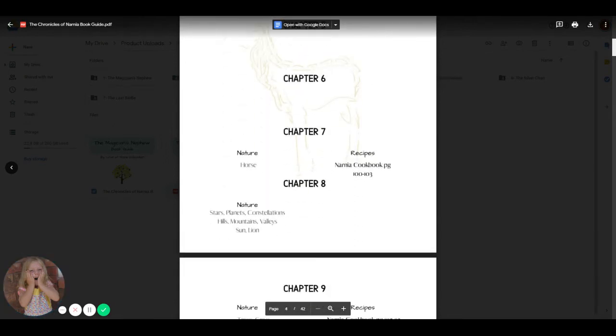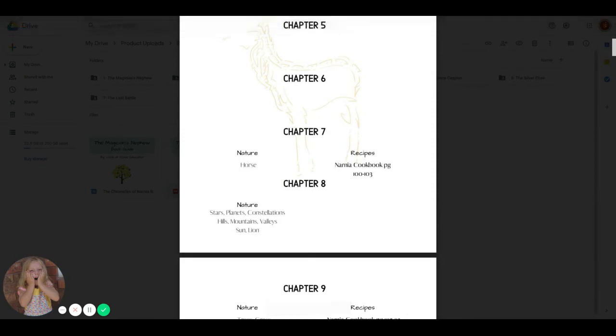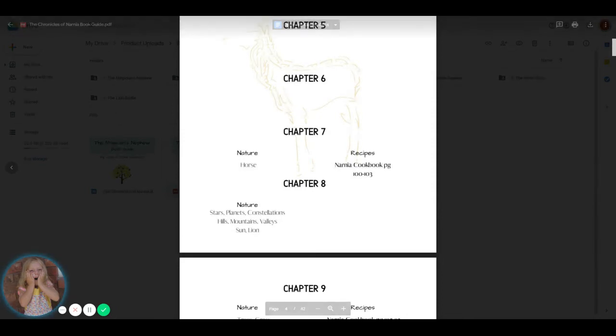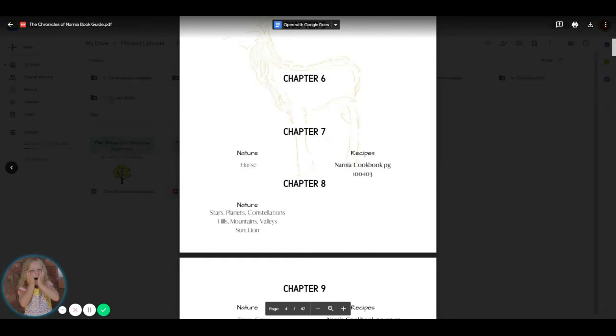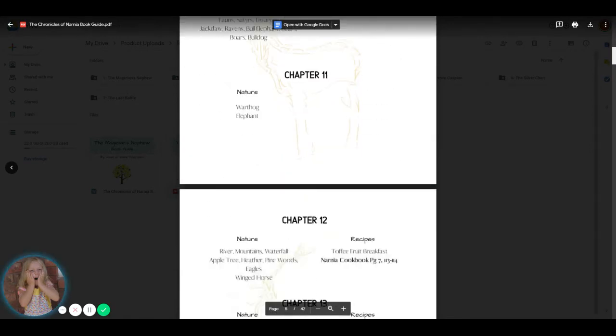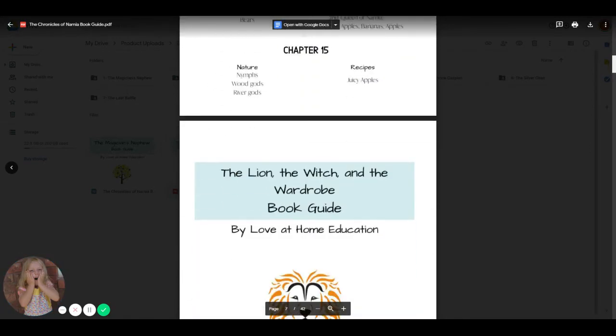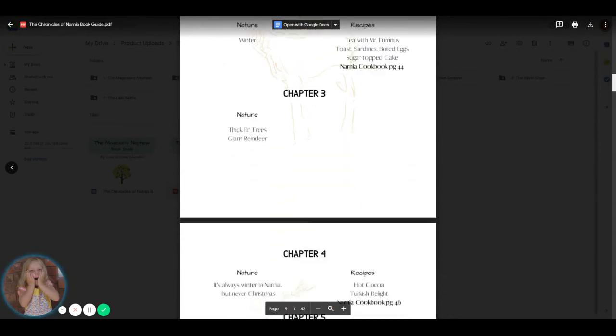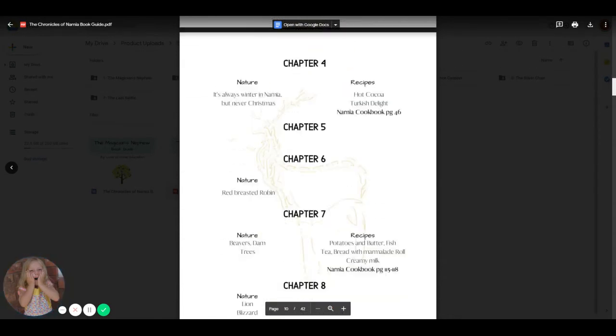So, for example, this one, we used the unofficial Narnia cookbook that we just got from the library. And every time I found a recipe within that chapter, I went ahead and linked it to that cookbook. So we did not purchase the cookbook, we just got it from the library.